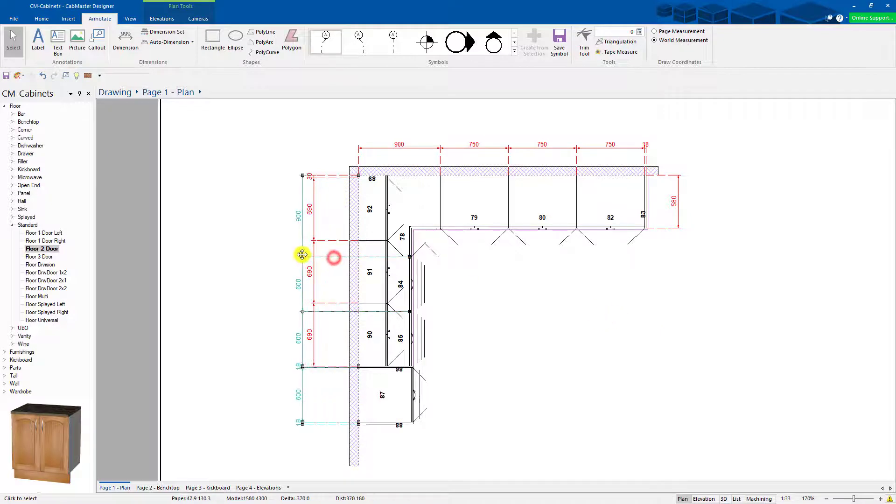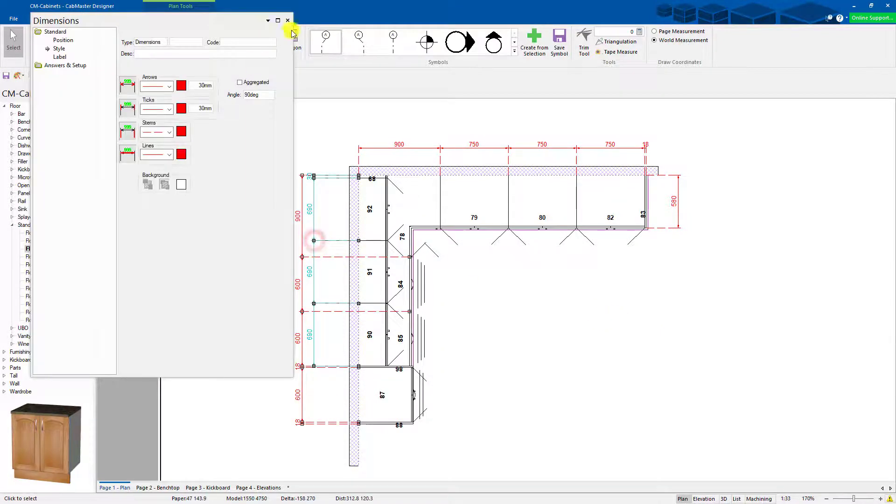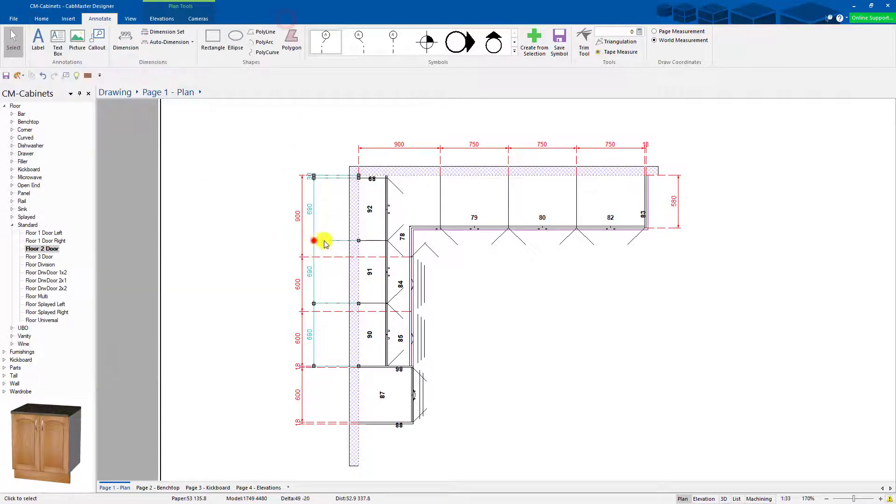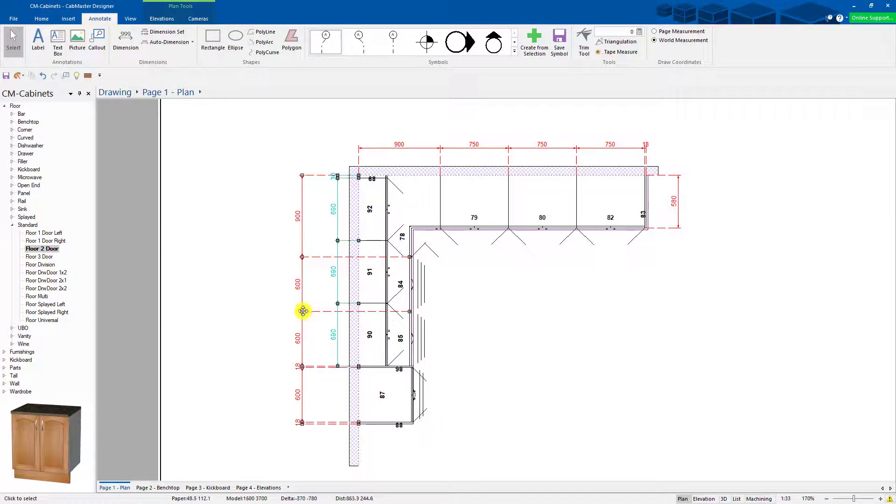The other one is once you do dimensions, you can move them around again. You double click, it opens up your window, but you can move them around to get them in a better layout, whichever you prefer.